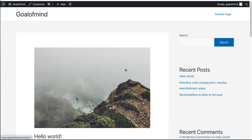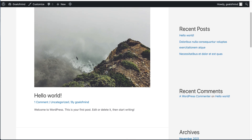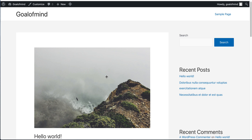Hello guys, in this tutorial I will show you how we can transfer our websites from one hosting to another hosting. It's a totally free method and we can use the UpdraftPlus plugin.